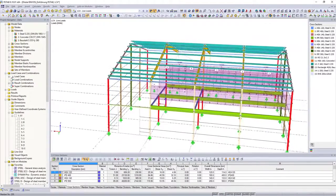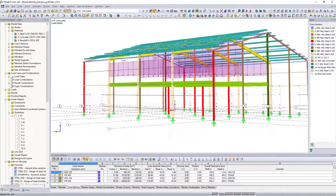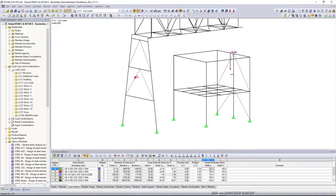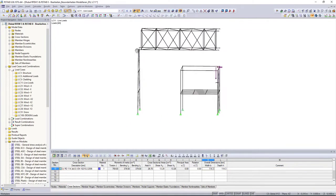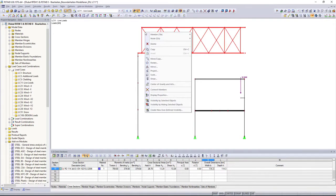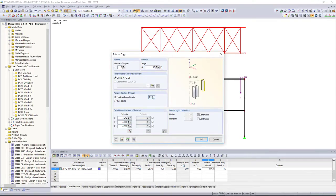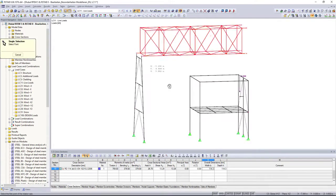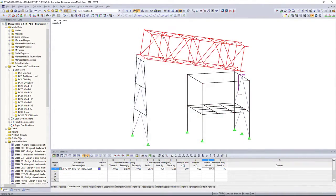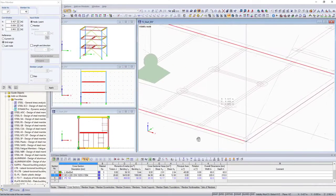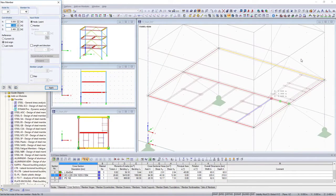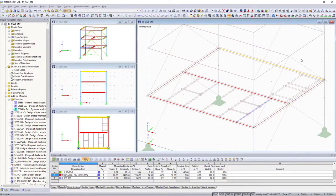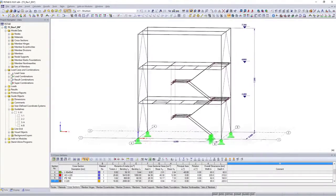In addition to all model generators and import options, it is also possible to model your structures individually. By using the graphical input and the commands well known from CAD software, it will be an easy task for you. Modeling is additionally simplified by the snap of three-dimensional DXF layers, user-defined input grids, and guidelines.